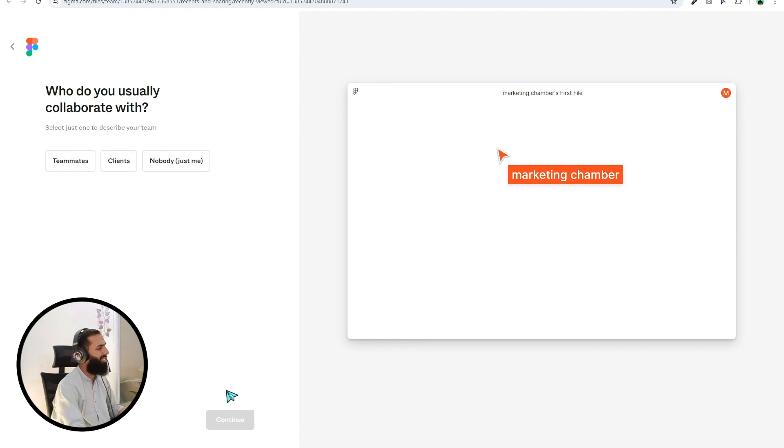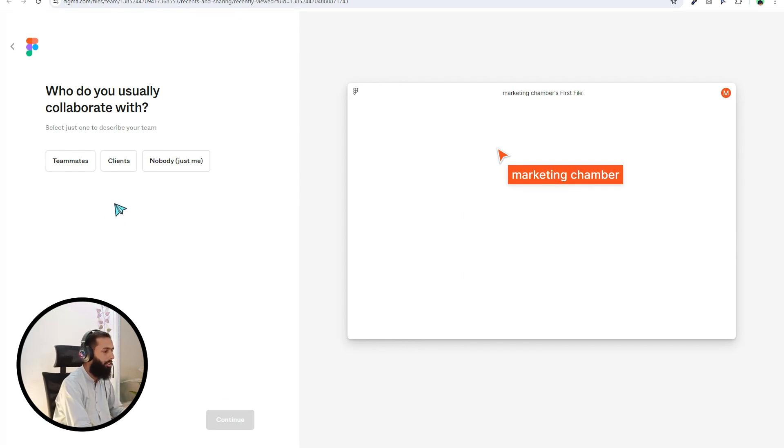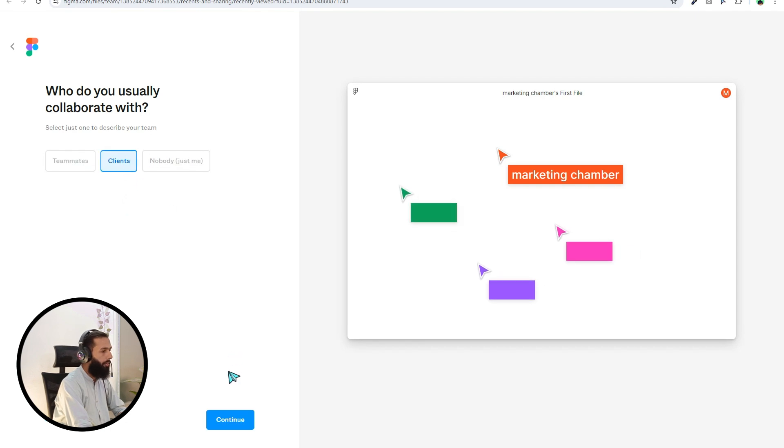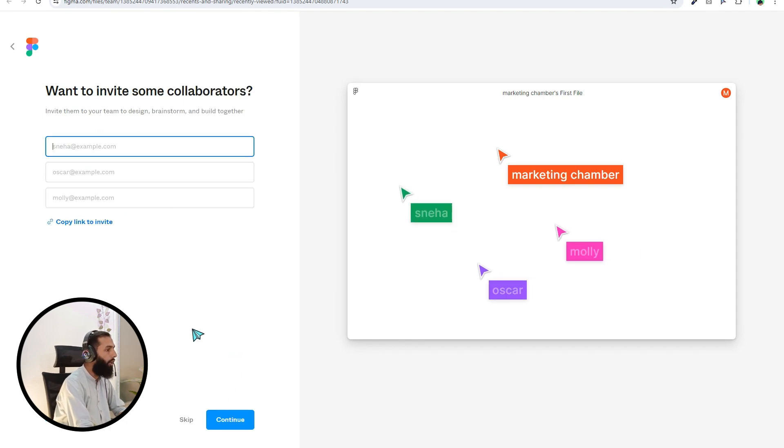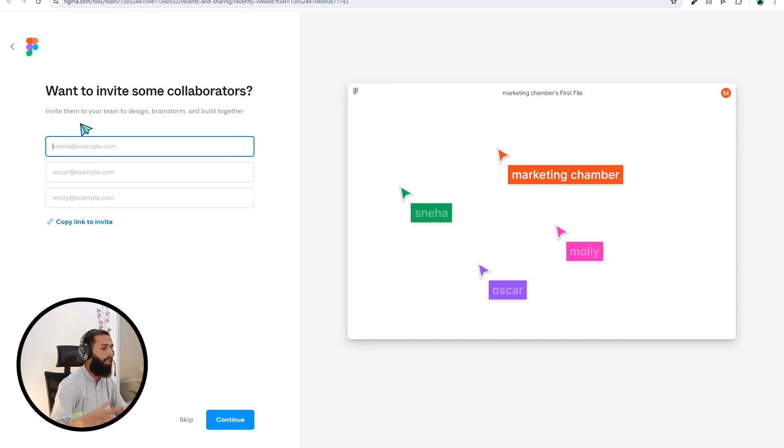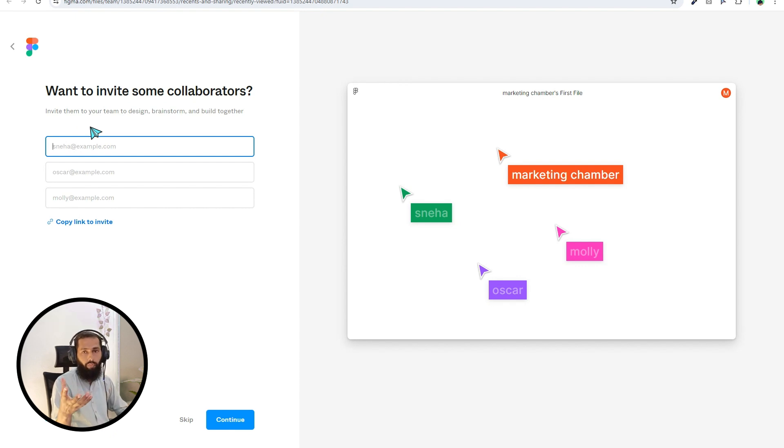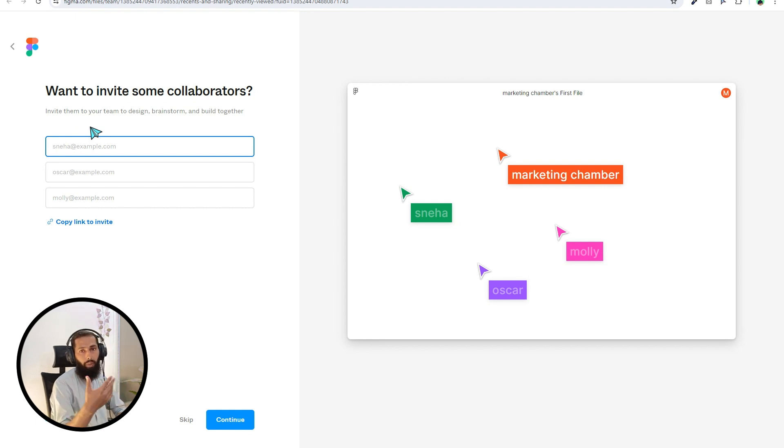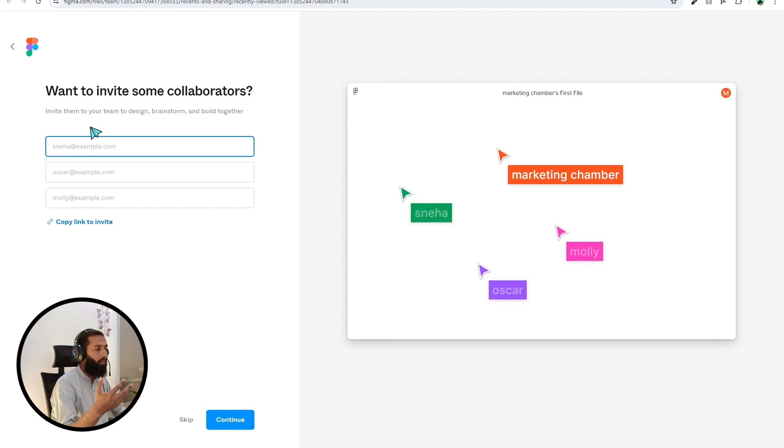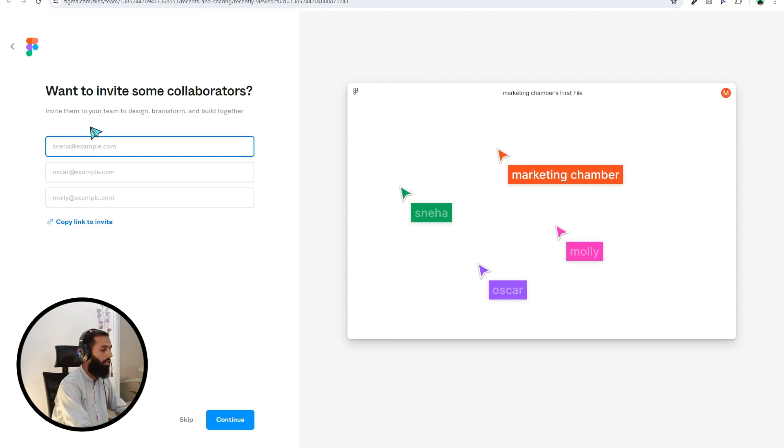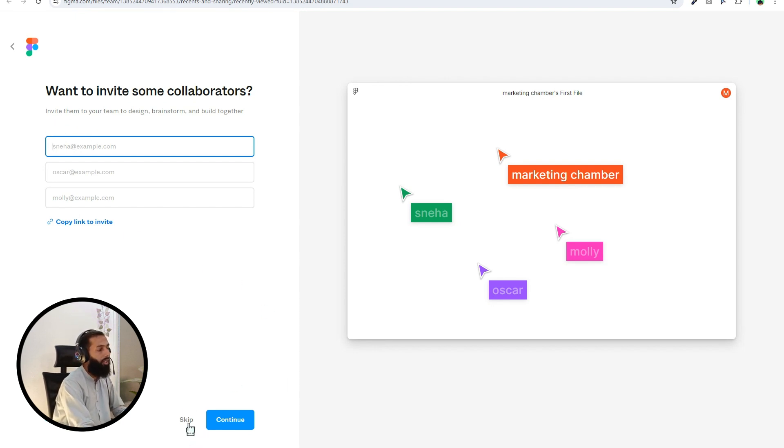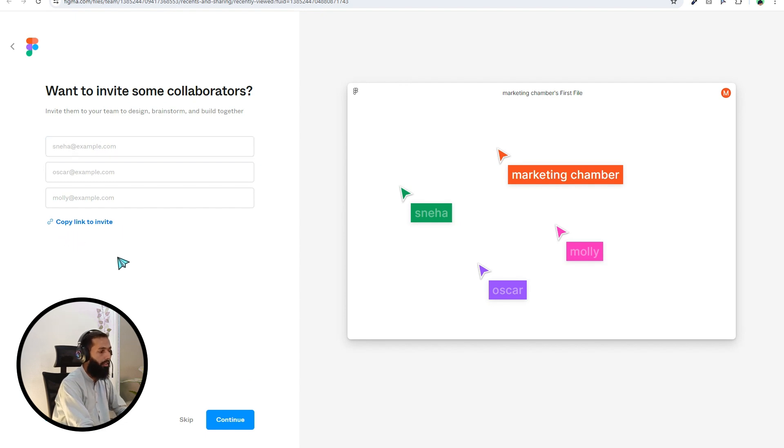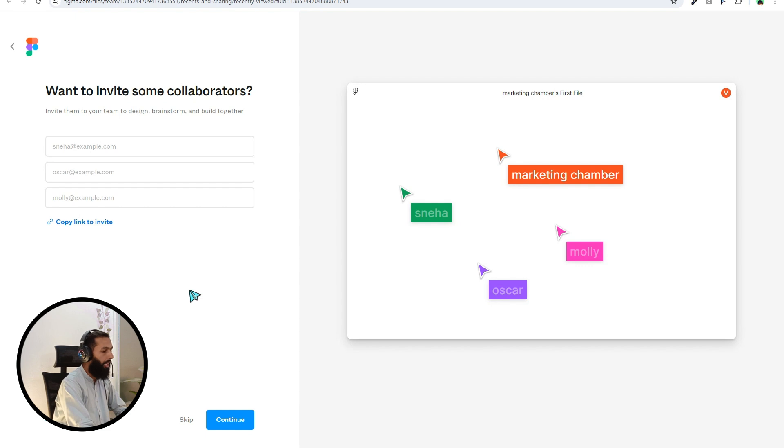Want to invite some collaborators? If you want to add your friends, your colleagues, and even your clients, you can specify the email here and add them as a collaborator. You can skip from here, and here you can see copy link to invite, so you can leverage this option too. Then I will click on continue.